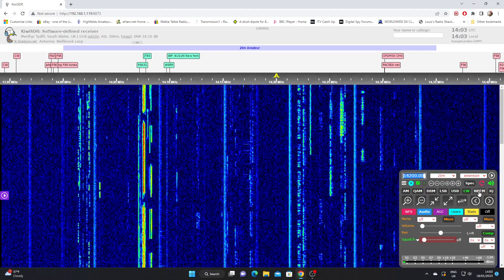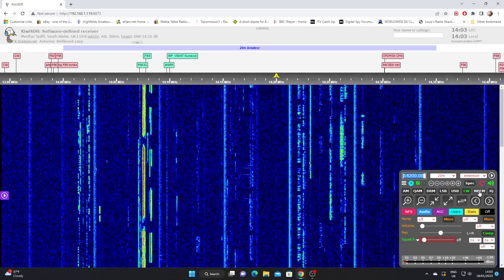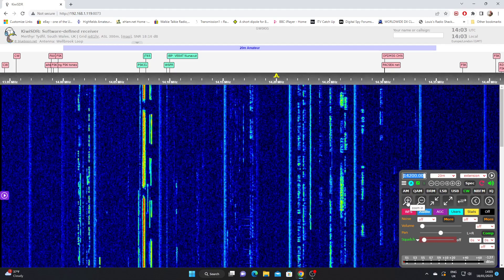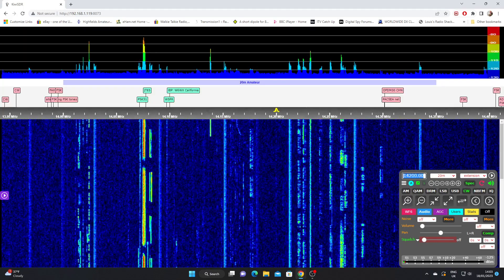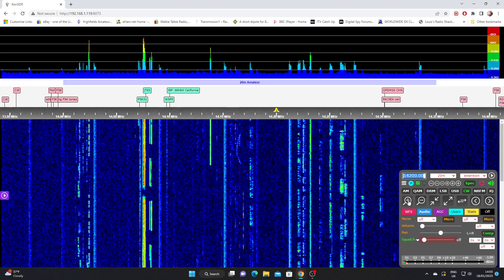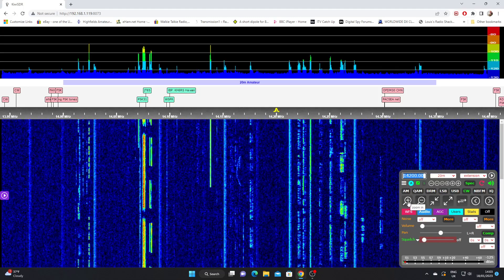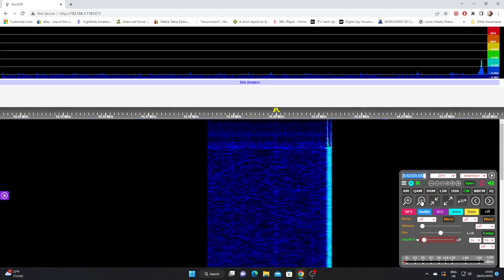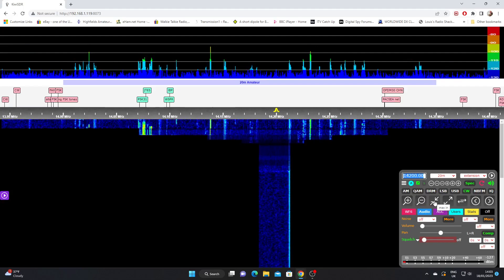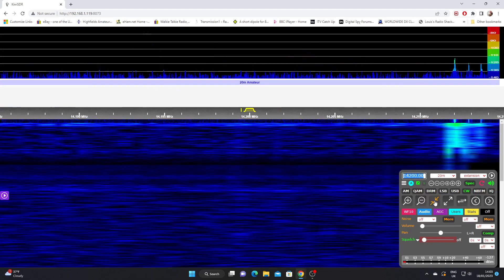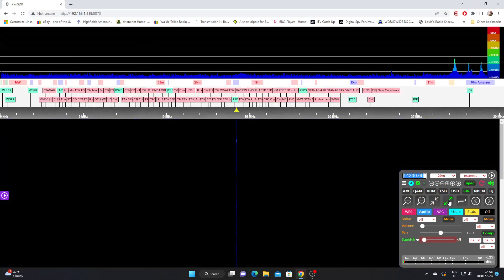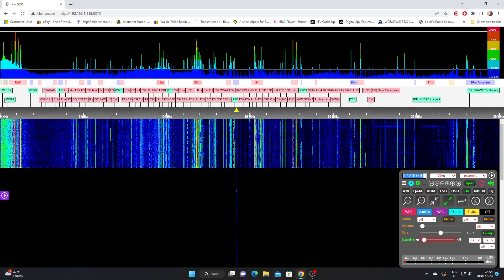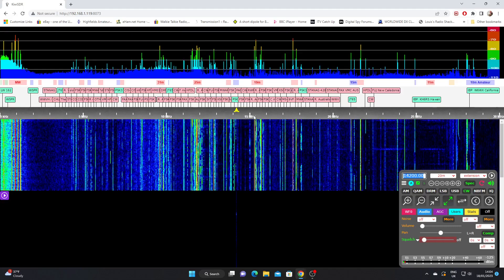Underneath the mode buttons we have buttons which control our view of the spectrum and waterfall display. Clicking the magnifying glass plus symbol zooms us in in various steps. The minus zooms us out. The two arrows pointing inwards give us maximum zoom in. The two arrows pointing outwards give us maximum zoom out — and at maximum out you'll see the whole HF spectrum from longwave on the left through medium wave, 5 MHz, 10 MHz, 15 MHz, 20 MHz, 25 MHz and 30 MHz. Not many SDRs can do this — you get the whole HF on display. So that's the two arrows pointing outwards.